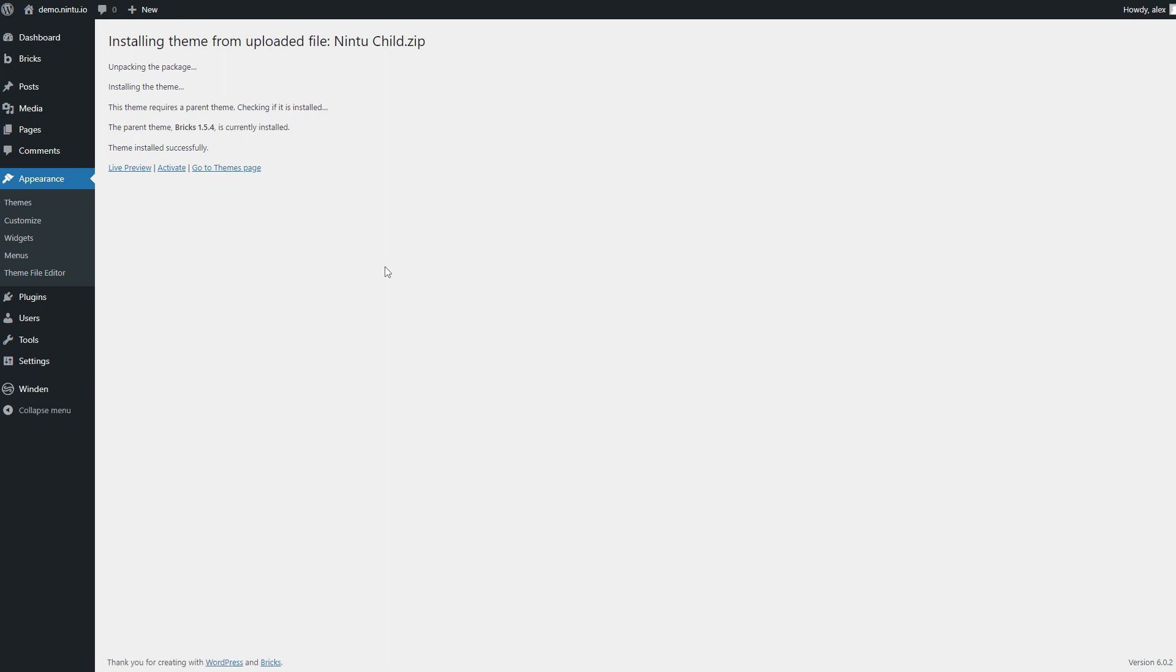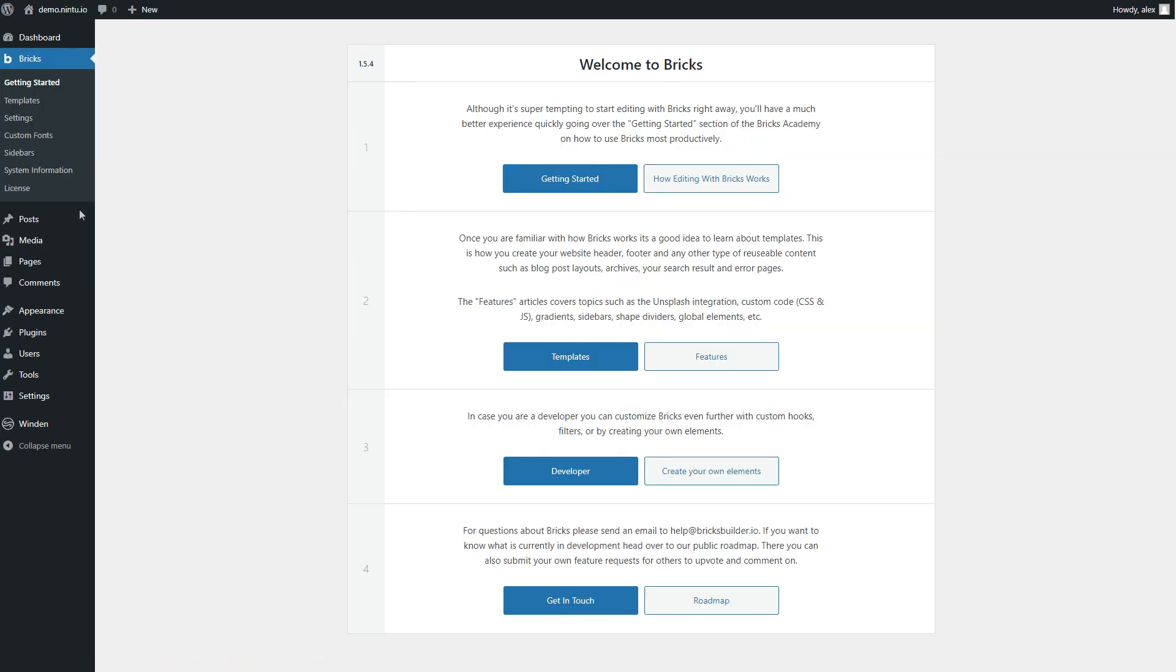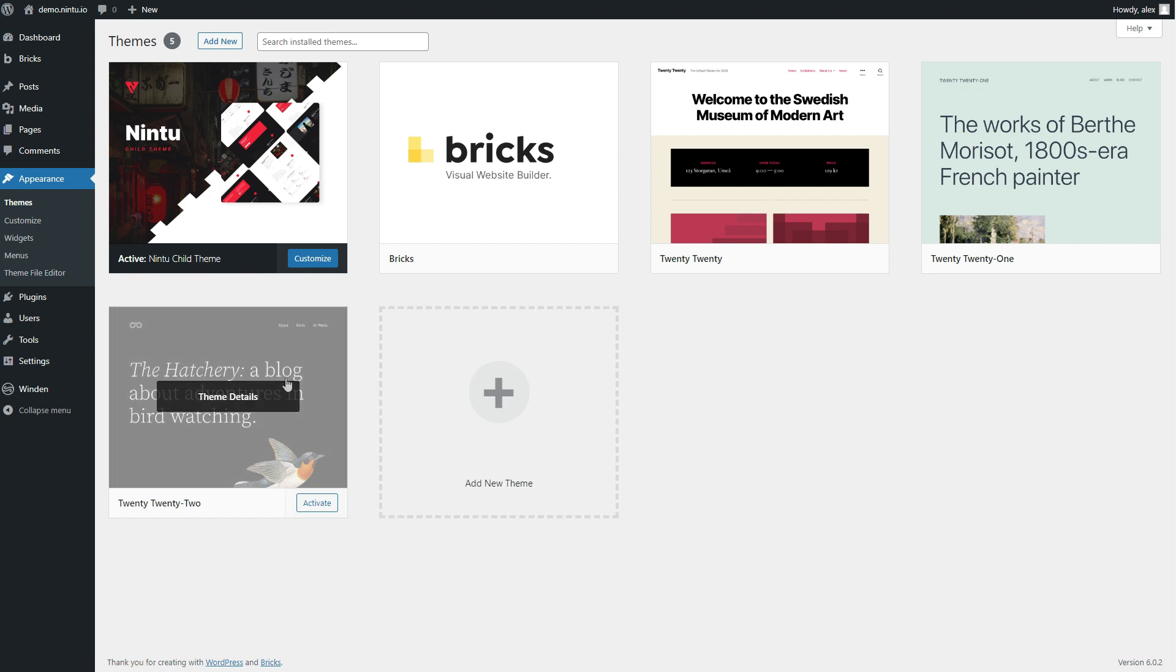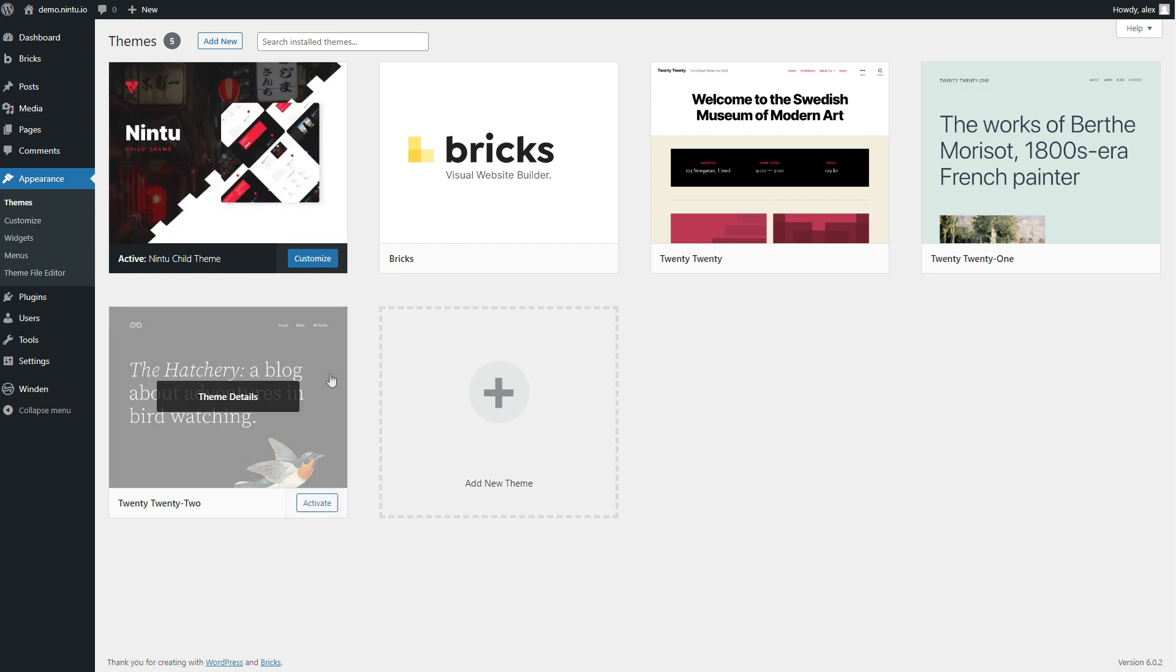Now this theme is super lightweight, doesn't add any extra fancy libraries or scripts. All it does is adds a few lines of CSS to make Bricks a little more compatible with Tailwind. So it's good to go, activate.